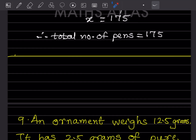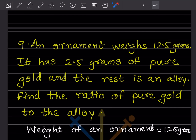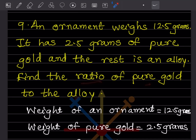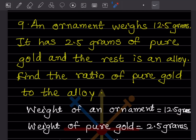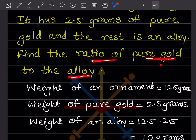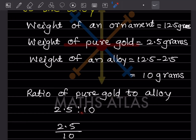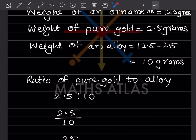An ornament weighs 12.5 grams. It has 2.5 grams of pure gold and the rest is an alloy. Weight of alloy = 12.5 − 2.5 = 10 grams. We want the ratio of pure gold to alloy, which is 2.5 is to 10.